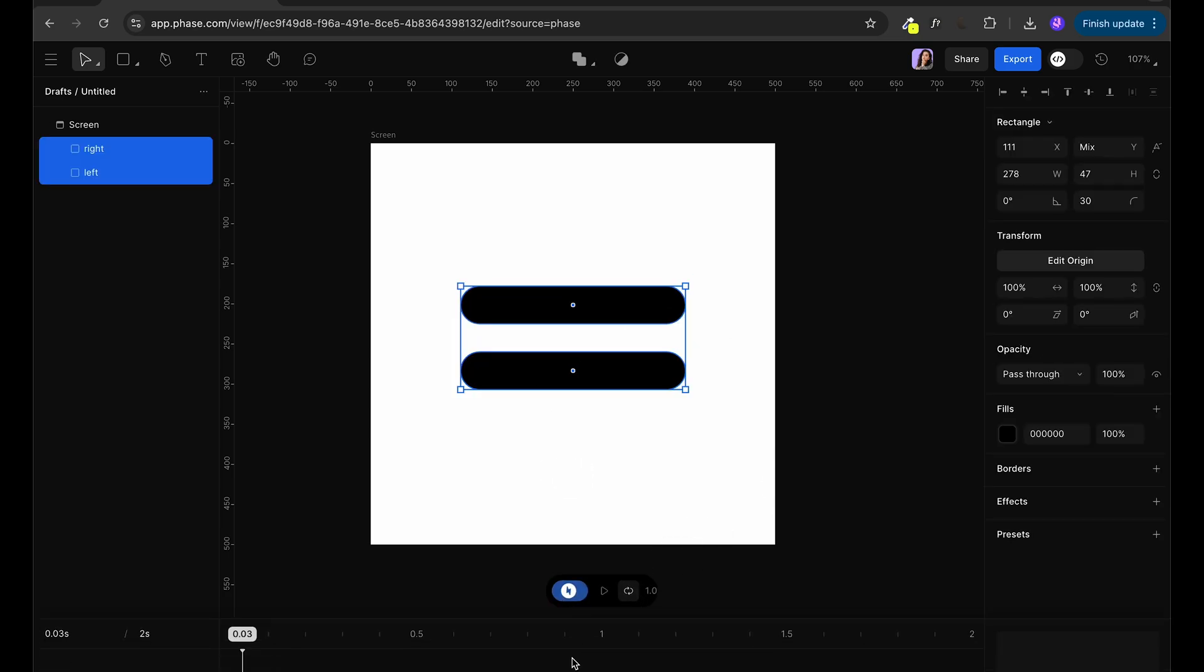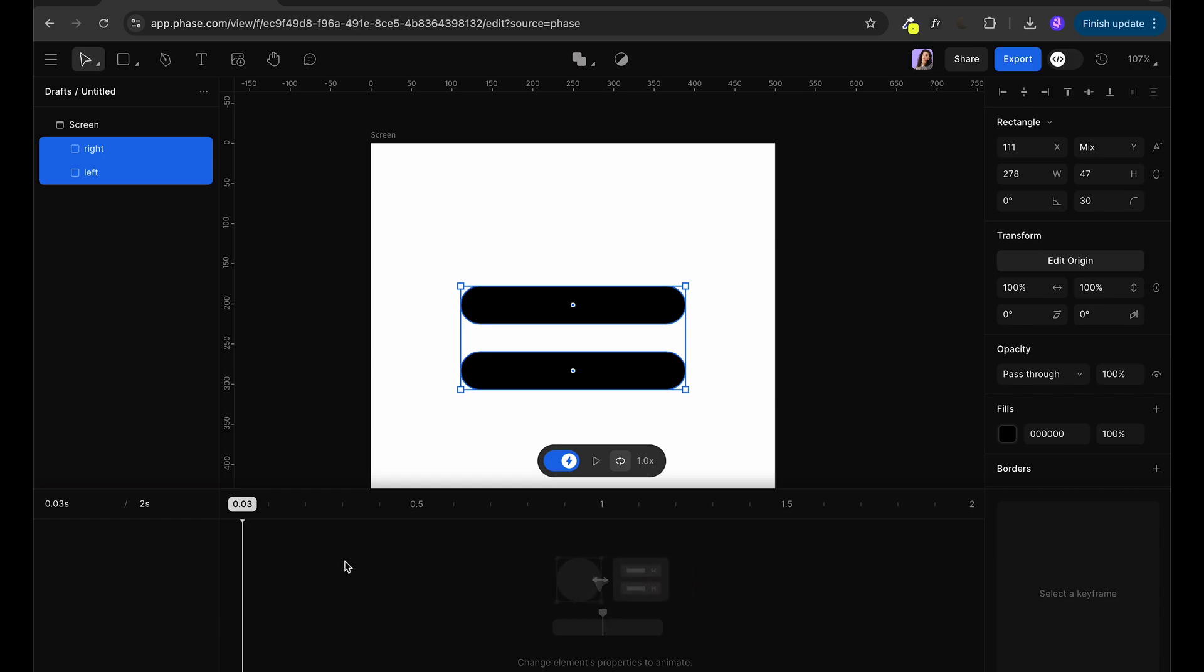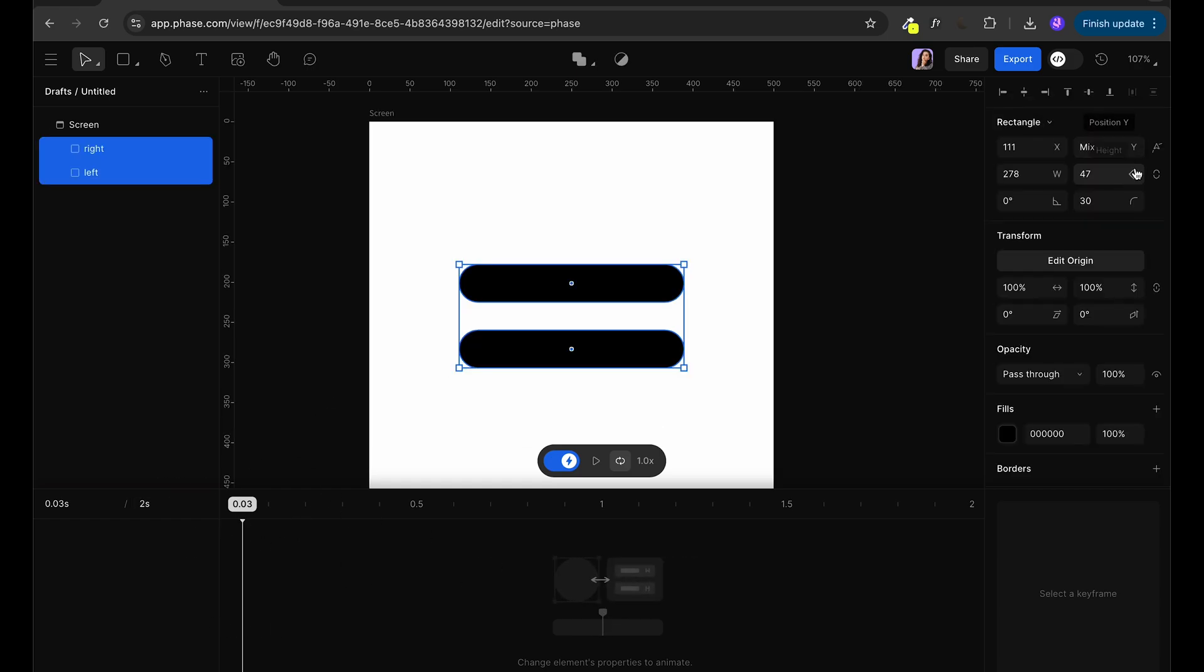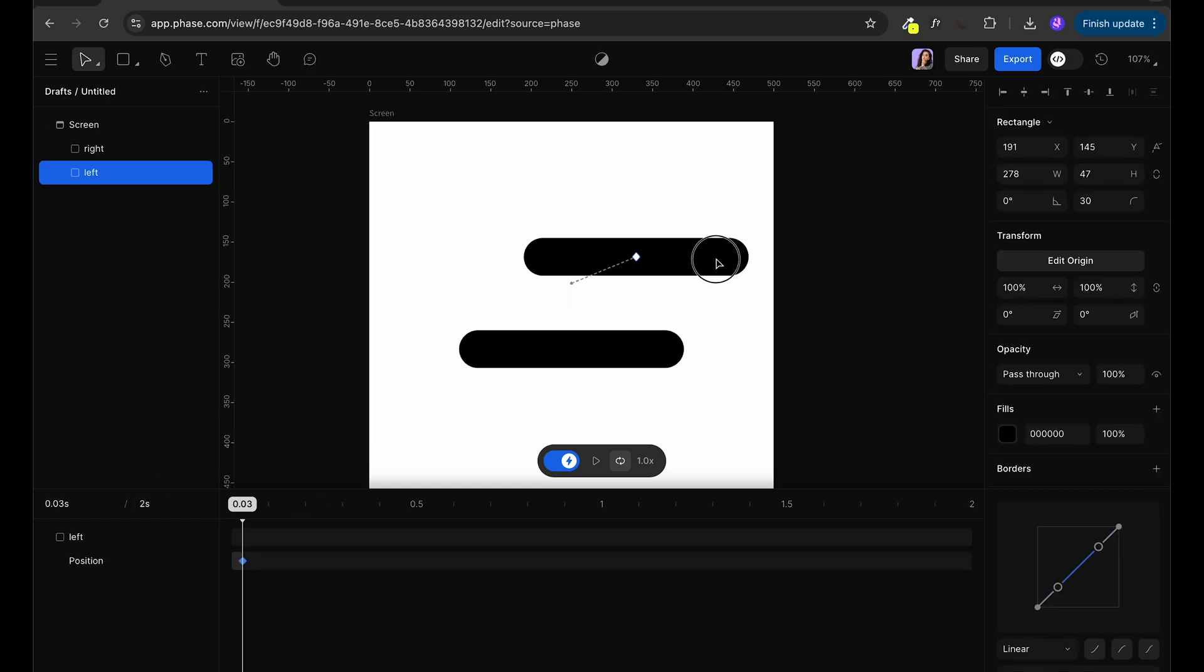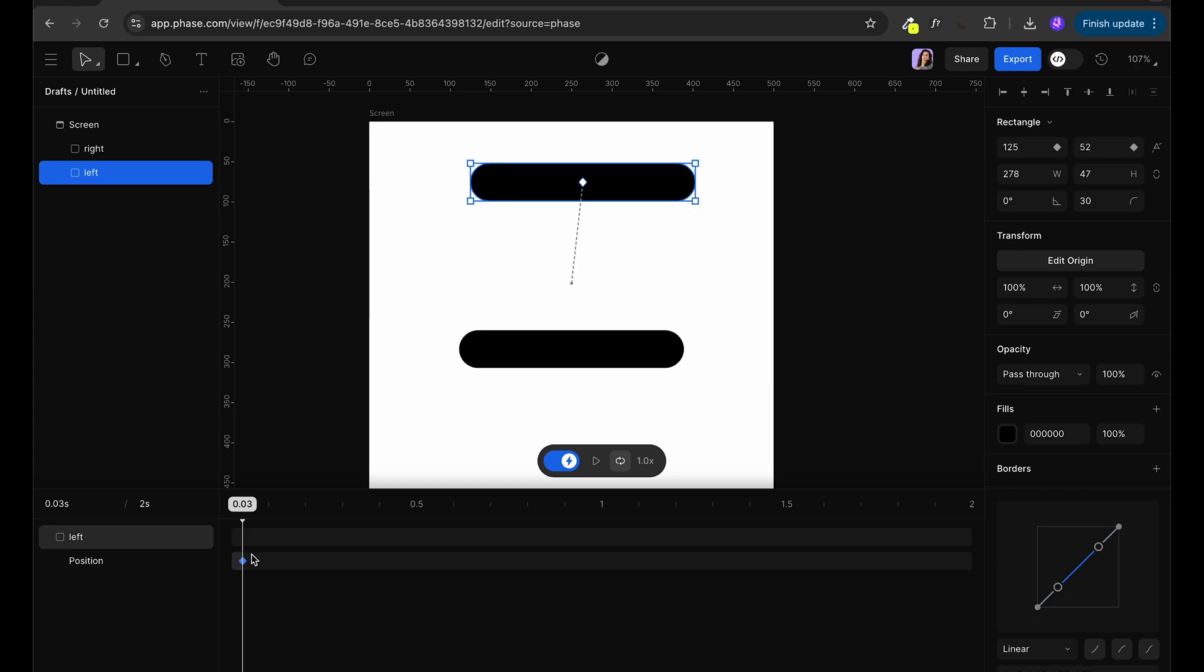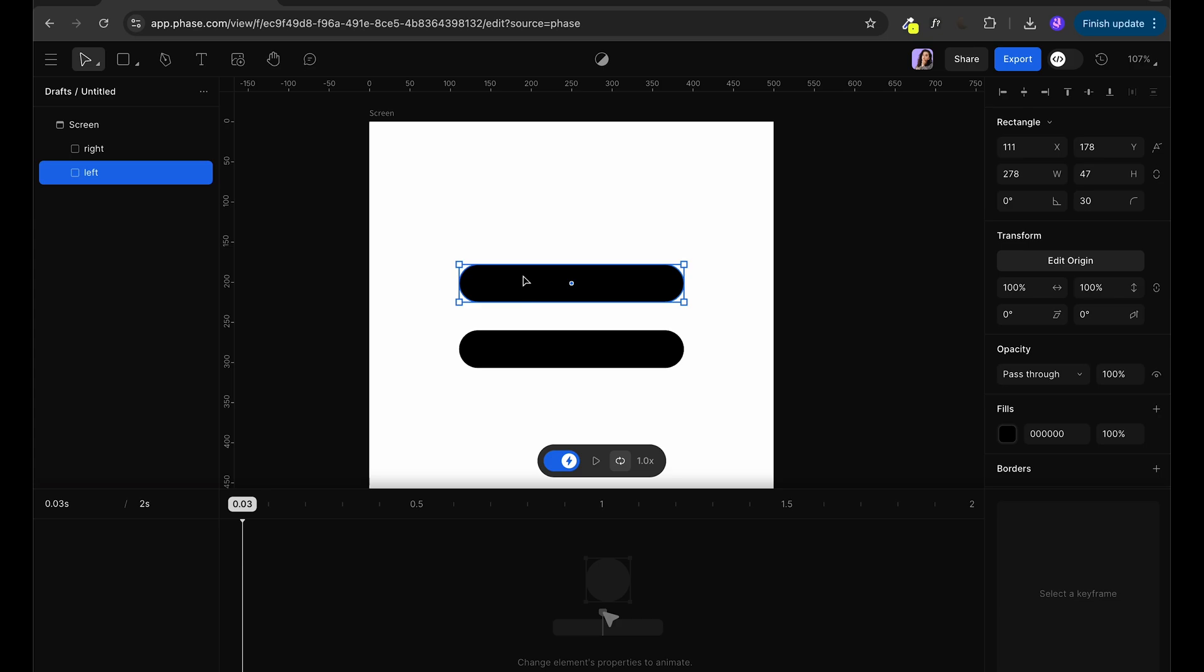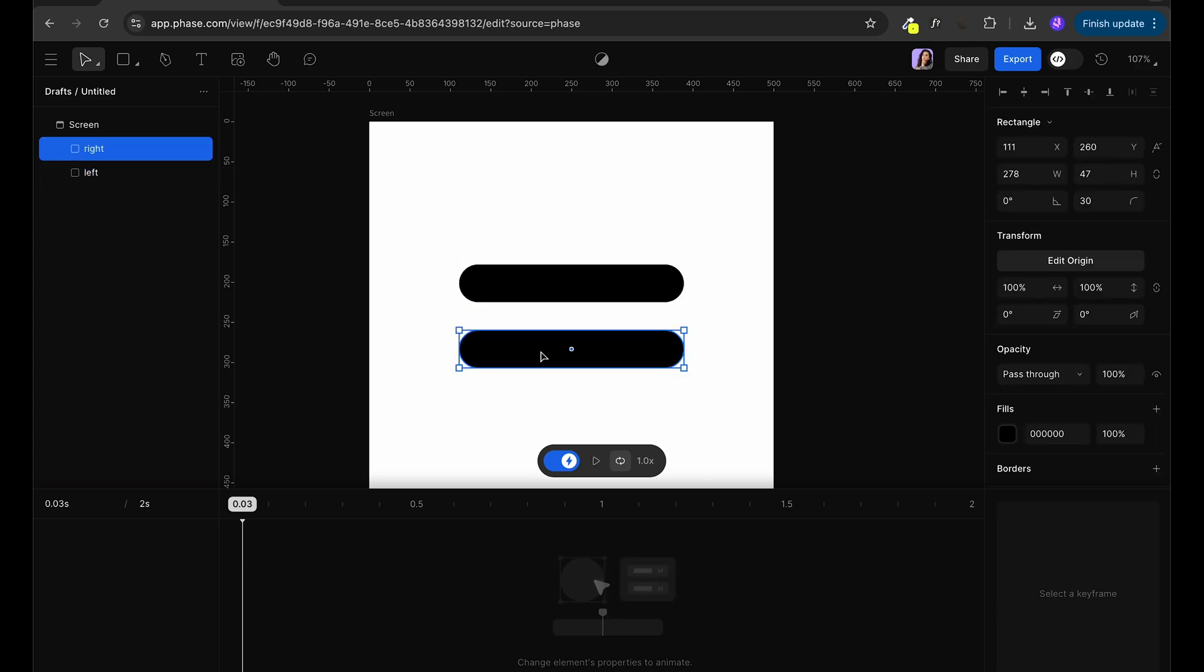Next, we're going to go into animate mode. So you can see now we have a new panel. And if I start moving our elements, automatic keyframe is going to start showing on this panel. Similarly, if I want to rotate item, the keyframe will show up.